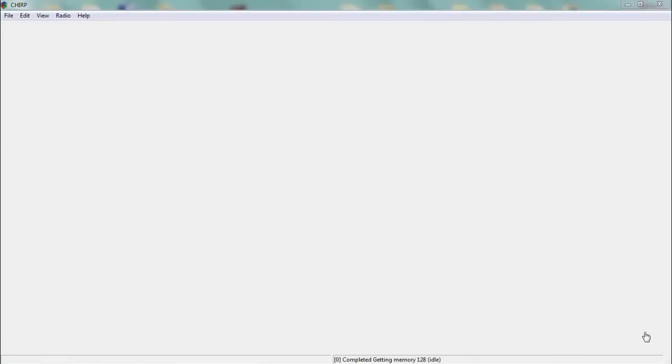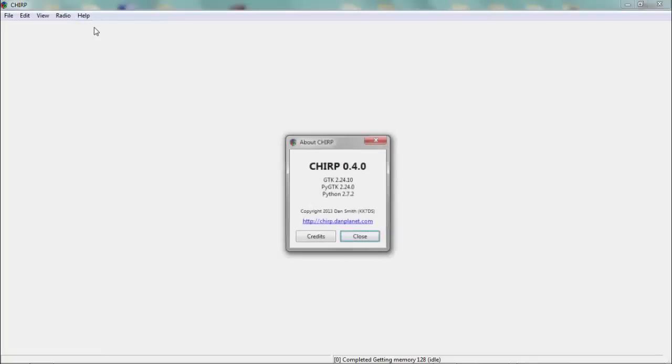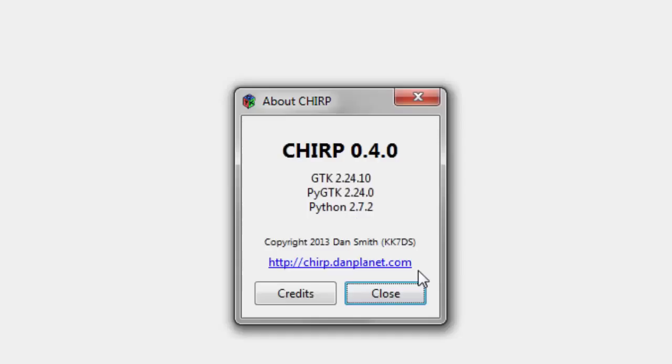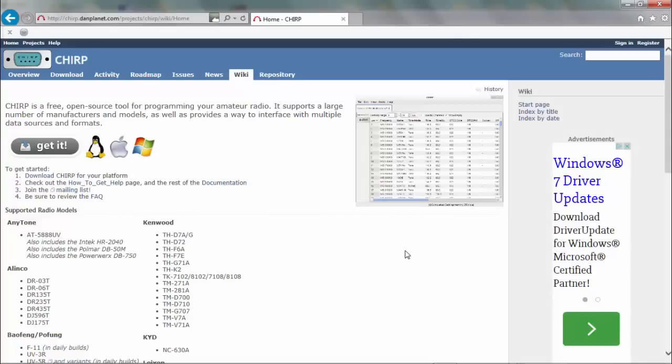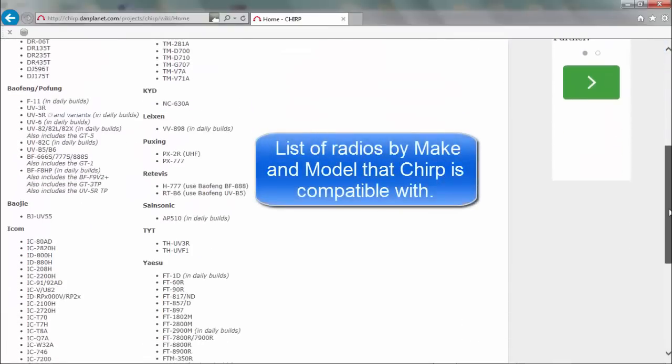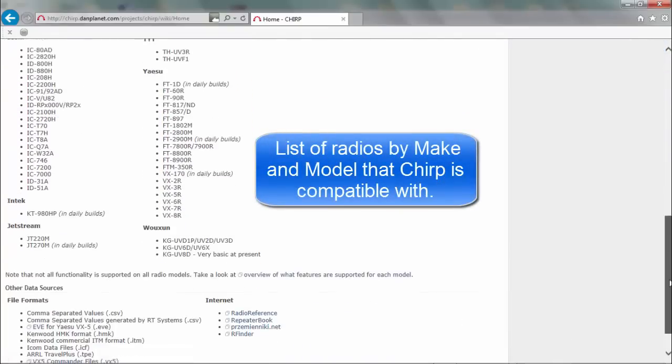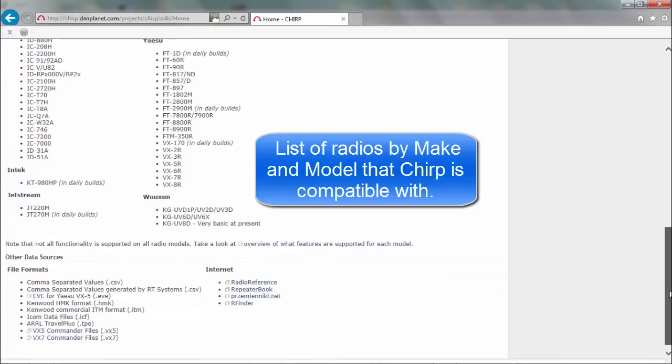Here I am running the Chirp software. It doesn't look like much now but keep on watching and you'll see more. If you want to download the current version of Chirp you can go to http://chirp.danplanet.com.